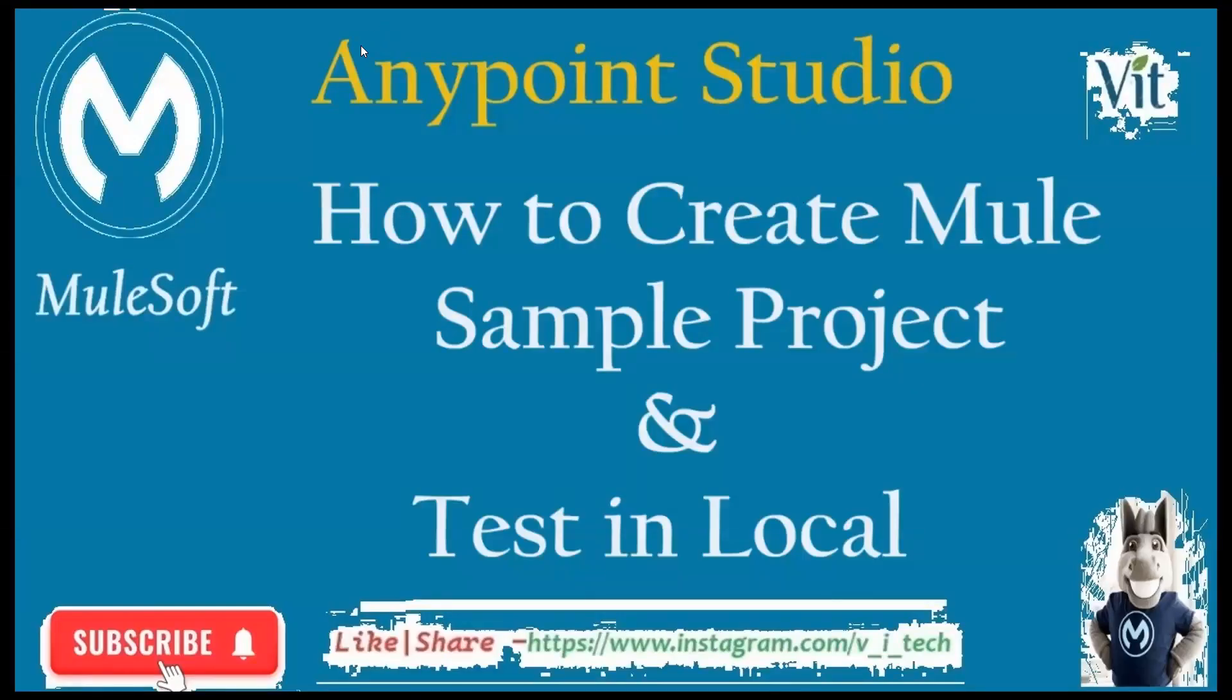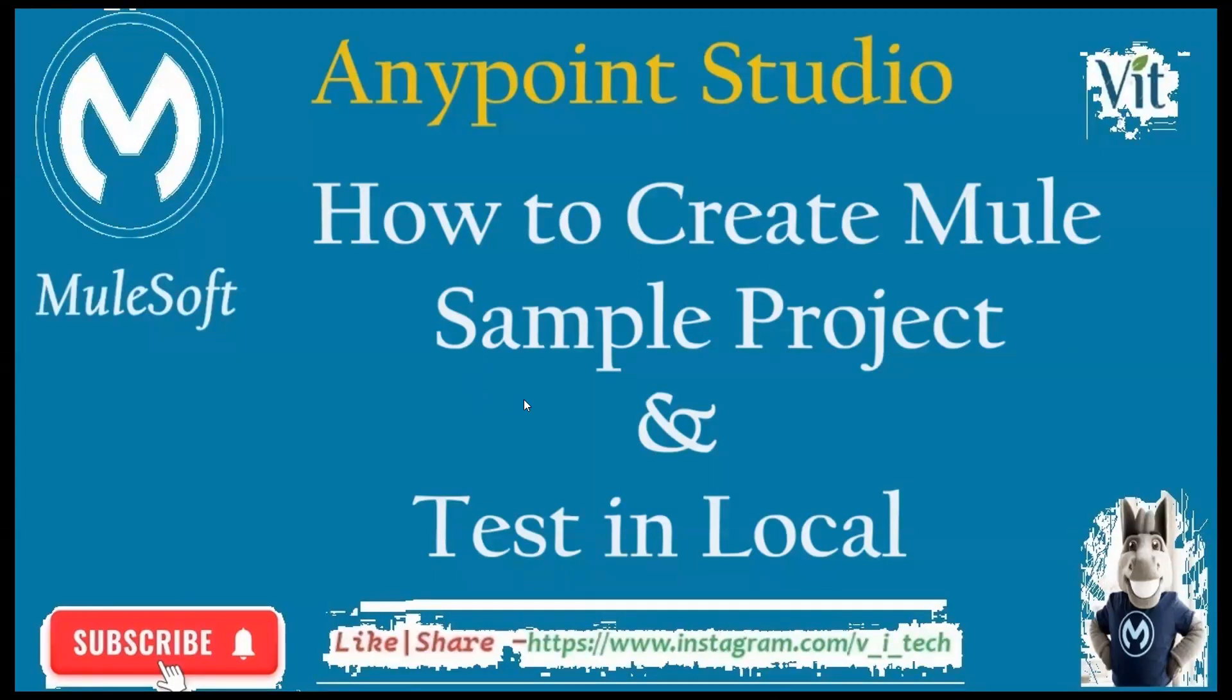Hello everyone, welcome to VAITechTalks. In this lecture, we are going to see how to create a new sample project and test it in our local system.